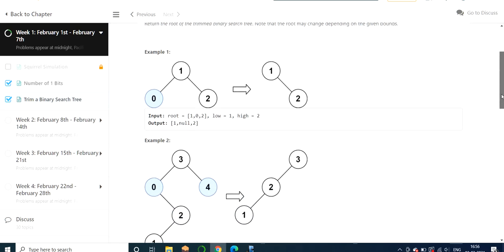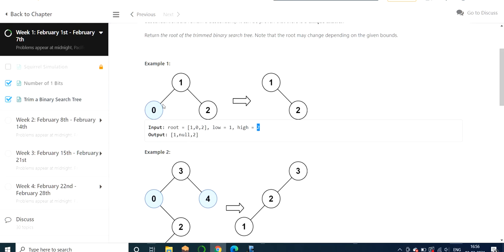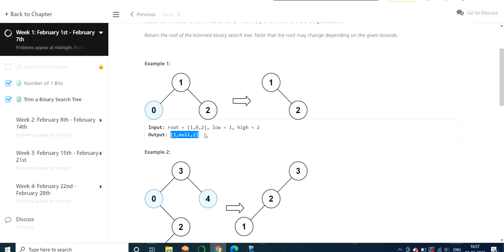The given input is a BST with nodes 1, 0, and 2, and low and high values are 1 and 2. Our resultant output should have all elements lying within range 1 and 2. As you can see in the output, we have eliminated 0 and the resultant output is [1, null, 2], which is a breadth-first traversal of the tree.